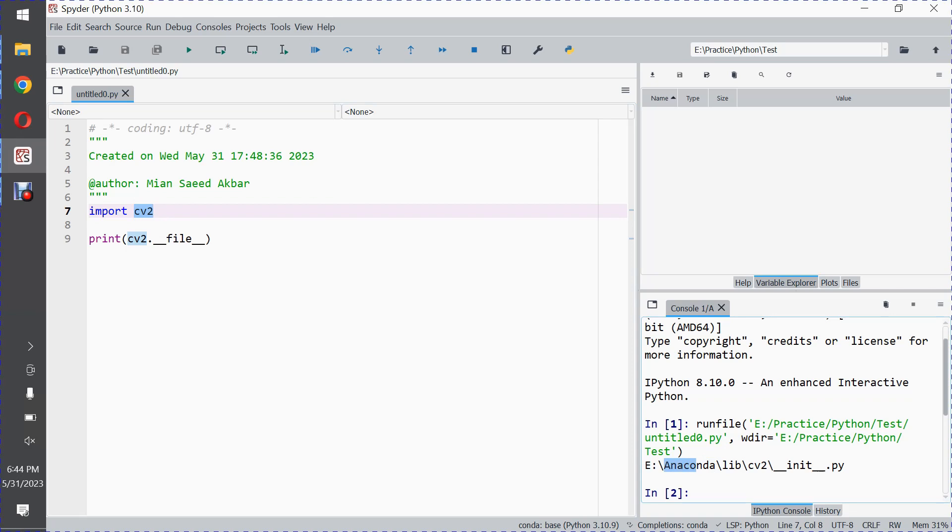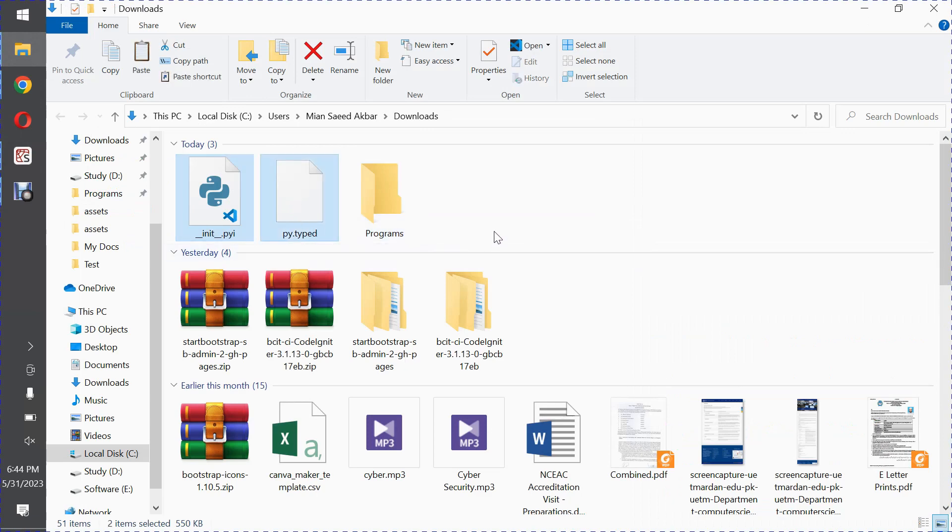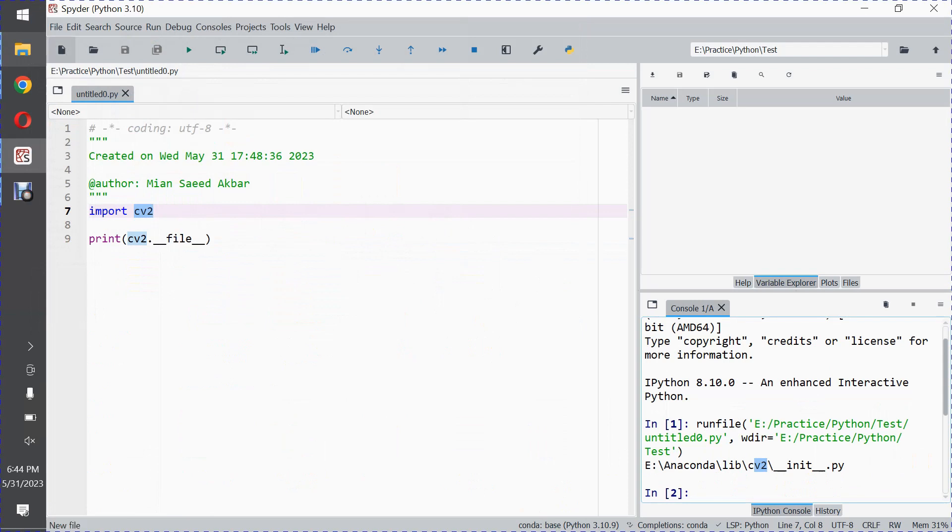So copy these two files which you have downloaded. I am copying these two files and pasting these files in this directory.